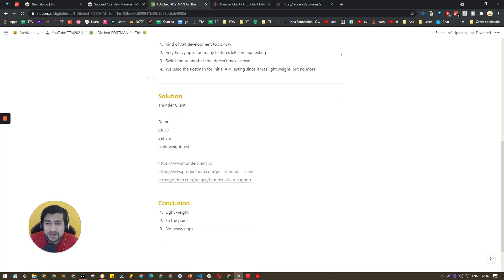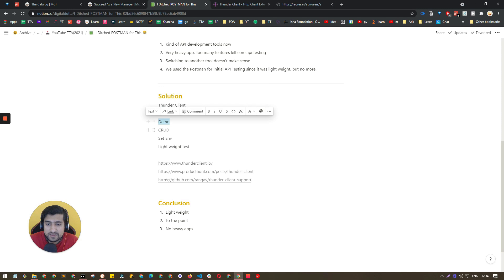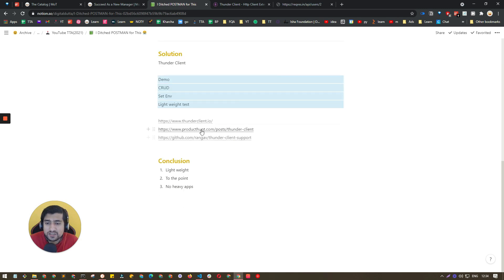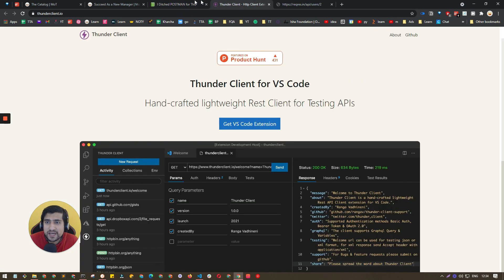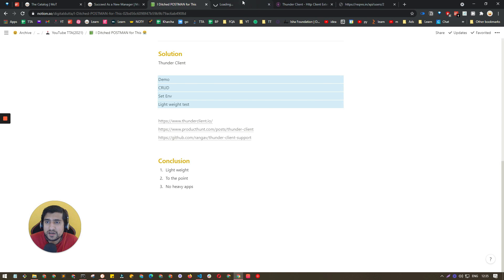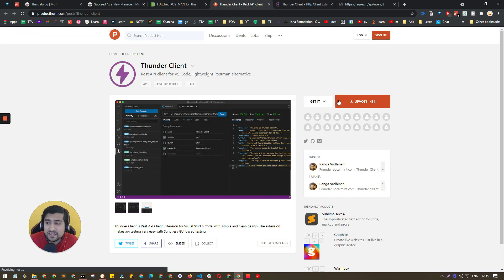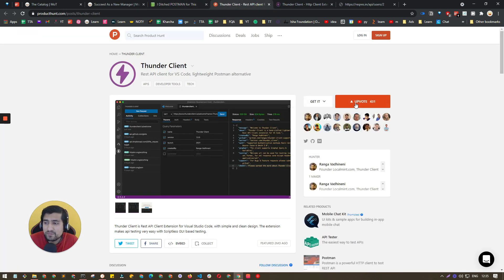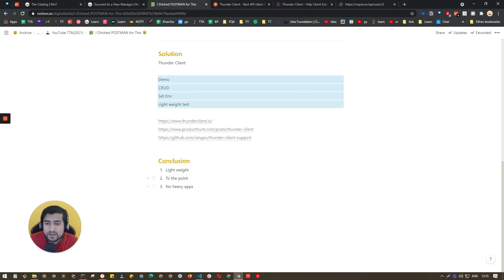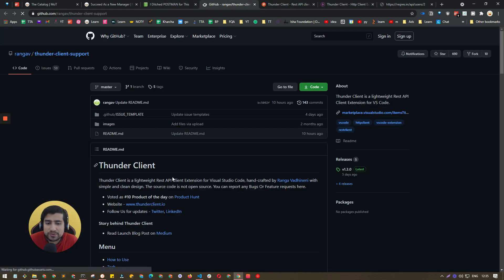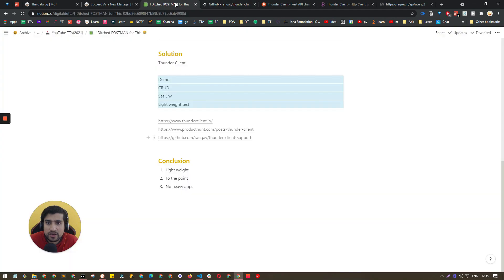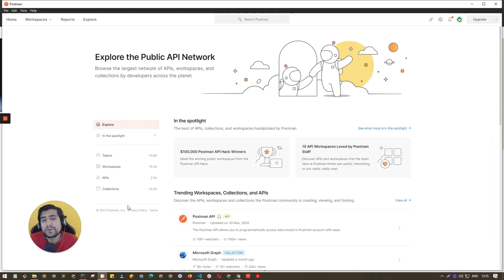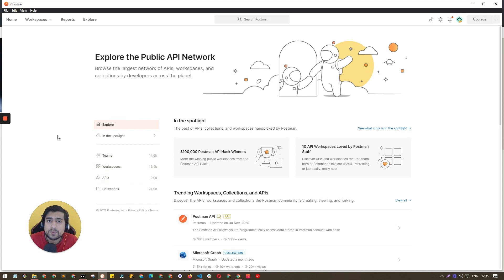I believe this is one of the important things that I want to let you know - guys, I have started using Thunder Client. I've shown you the lightweight test cases you can check out. This is the official website and this is the Thunder Client Product Hunt. Make sure if you are liking this, upvote it. You can check out their GitHub page also - I think it's open source. Trust me, I love this tool.